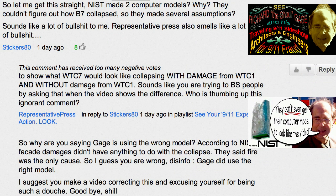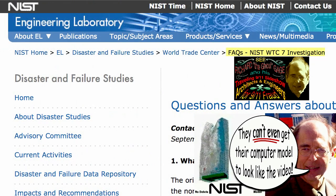He or she says, 'So let me get this straight — NIST made two computer models. Why? They couldn't figure out how building seven collapsed, so they made several assumptions.' The answers to these questions have been available on NIST's website. The frequently asked questions page answers these questions. So referring back to how can I say that Gage is a liar? It's because it's ridiculous — he's running this organization and he didn't read NIST's frequently asked questions.